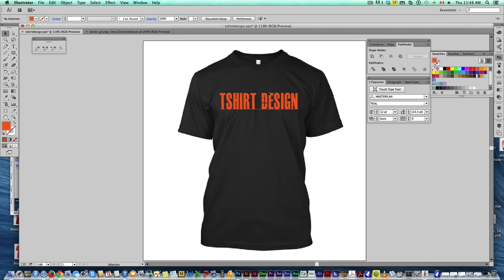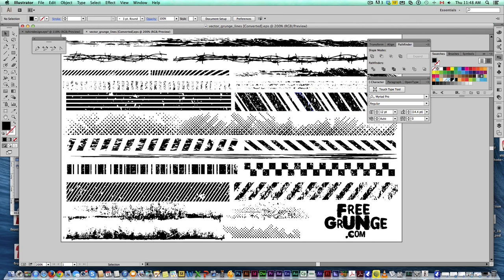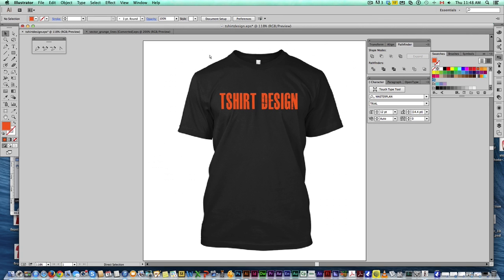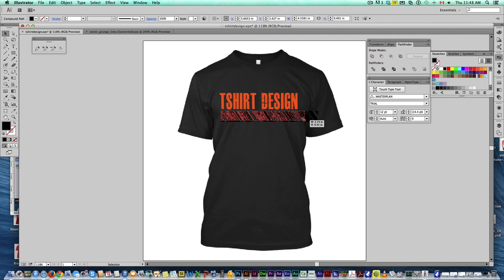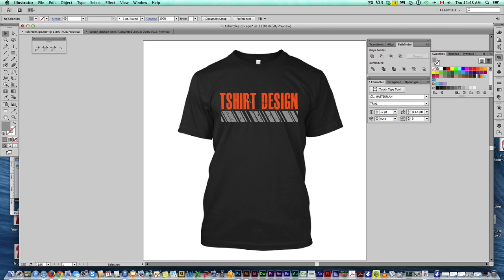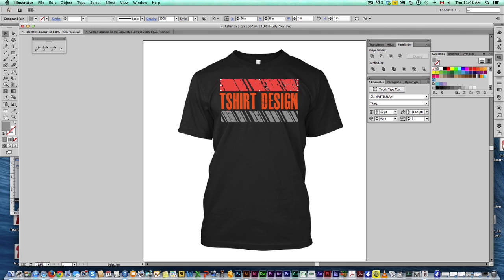Now, I want to add some more designs. I've got these grunge lines here that I downloaded from freegrunge.com. You can go ahead and do that. And I'm going to take this guy right here. Copy. I'll paste that in. Like I said, if you're doing simple designs, Illustrator works really well. You can get these grunge elements that other people have already done. And this is a very simple technique.